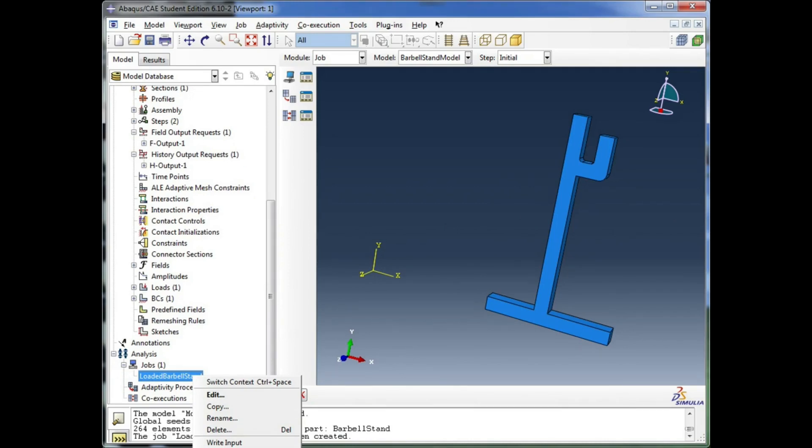If we said Data Check, Abacus would try to check our data and tell us if it thinks the simulation is going to run successfully or not. Maybe it might detect problems with your meshing. In fact, when you hit the Submit button, it does initially do the data check, and then move on to the simulation.